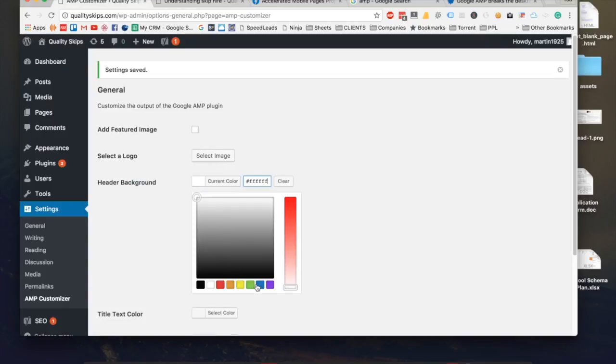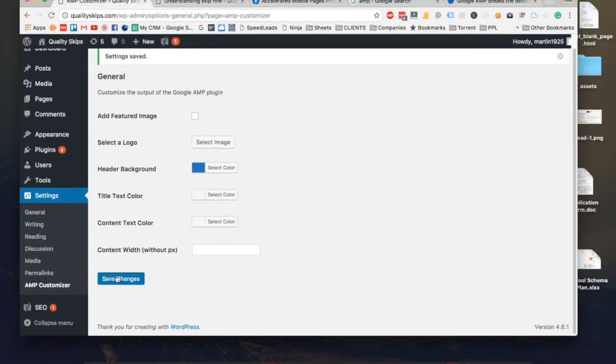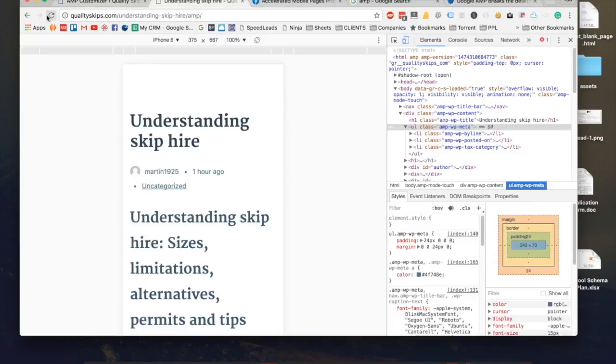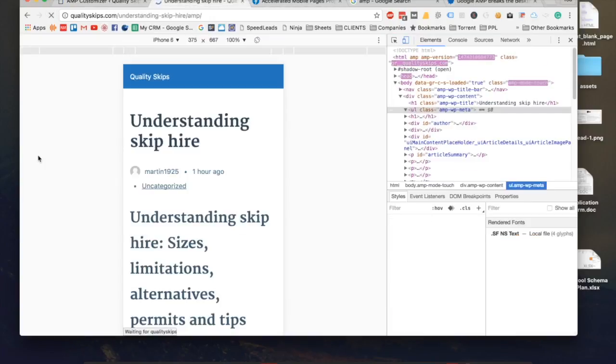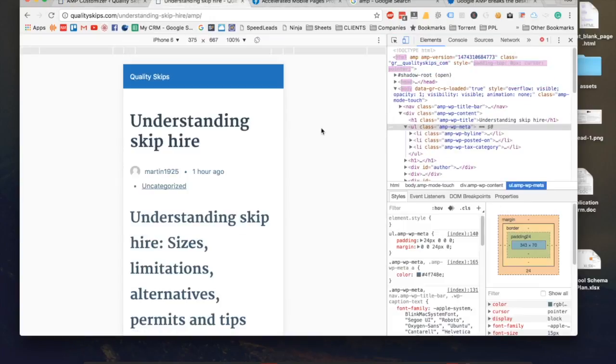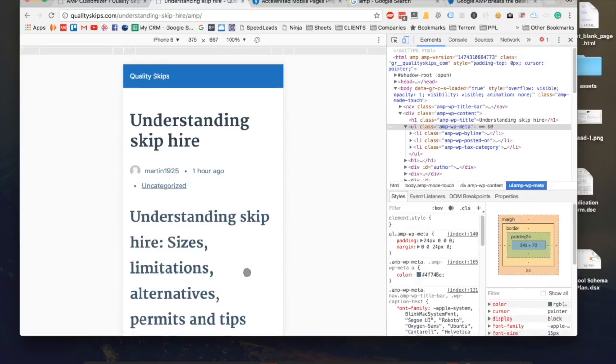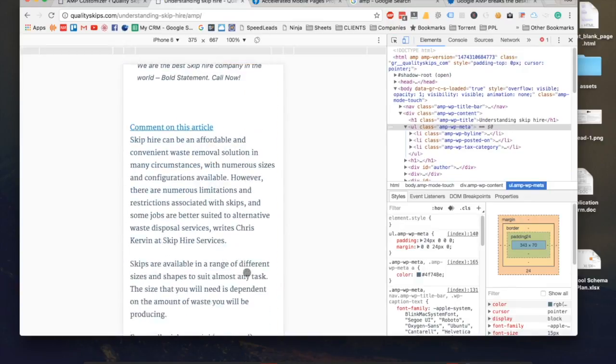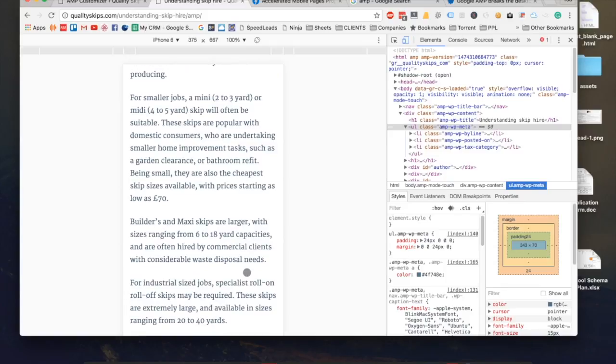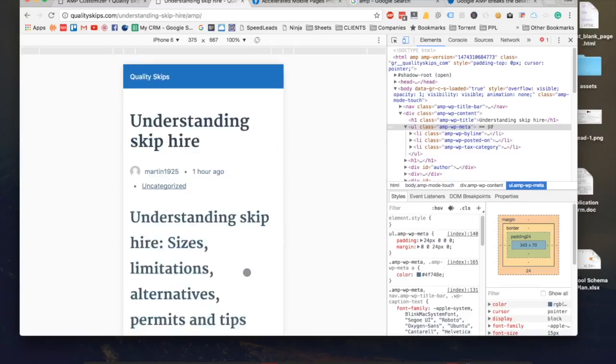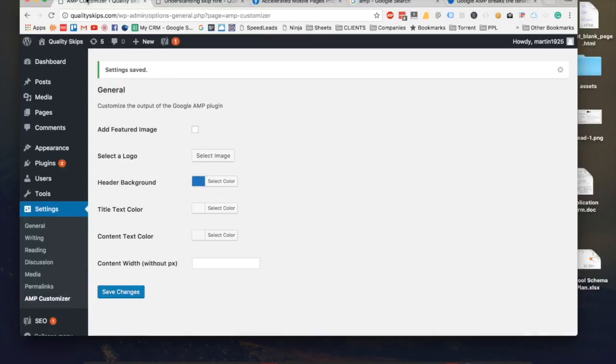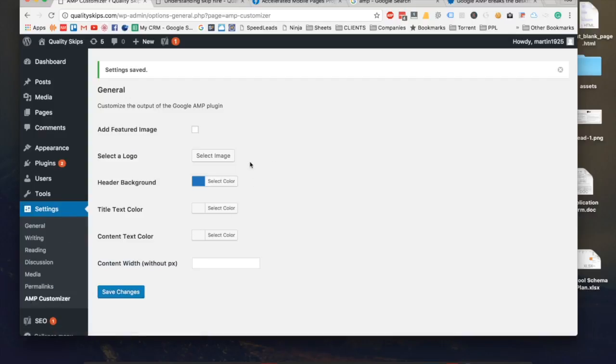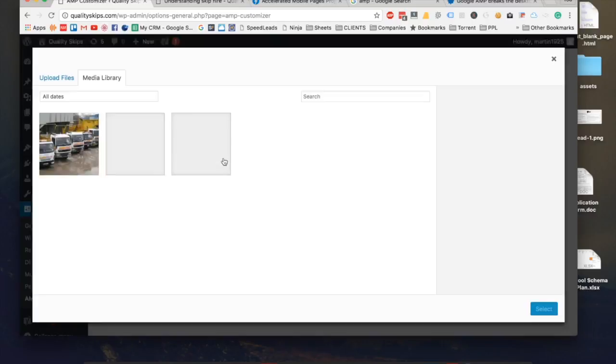This is normally how it looks like when you first install it. It kind of looks very ugly, however it is AMP optimized. What you will need to do is you need to come into the AMP Customizer. You will find that you will go under Settings and you come onto AMP Customizer. Once you come in here you can select a logo, so I'm just going to select a logo that I've very quickly made.